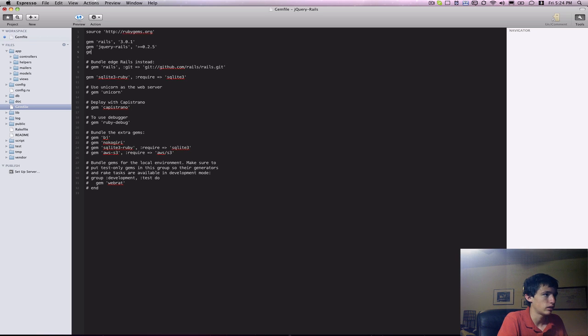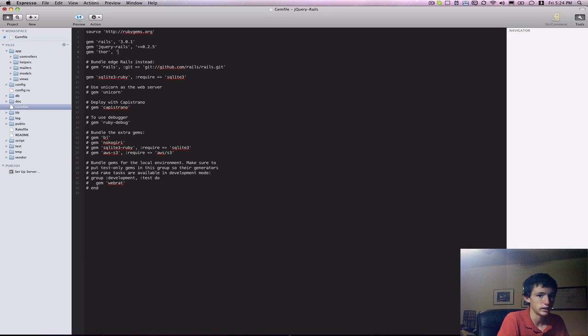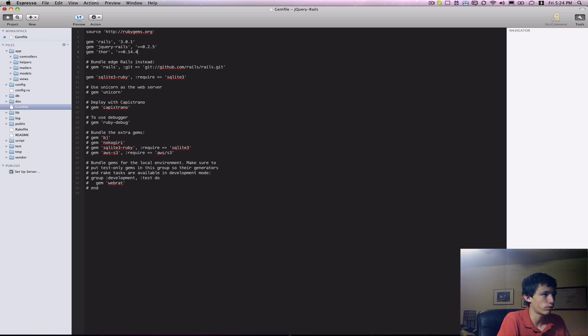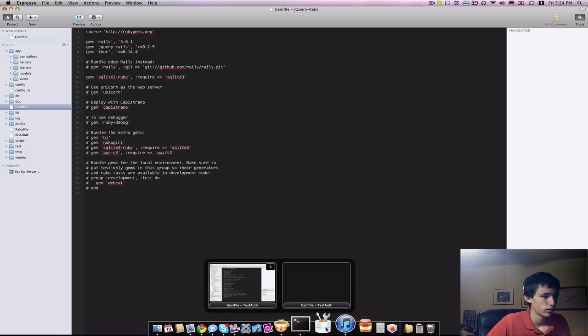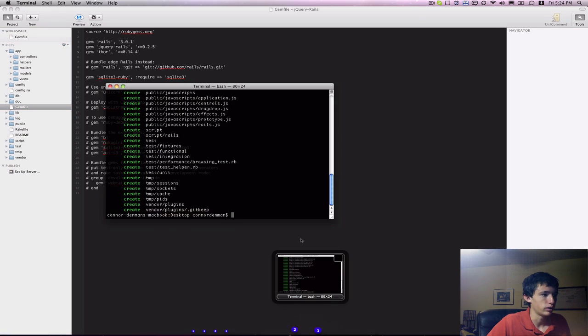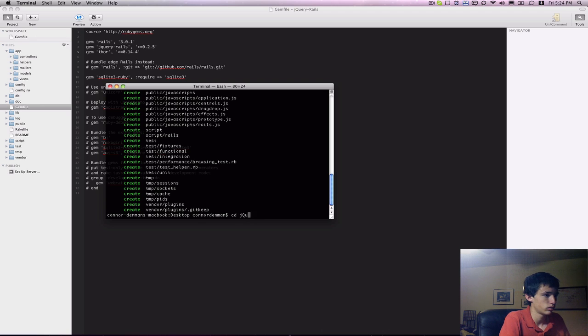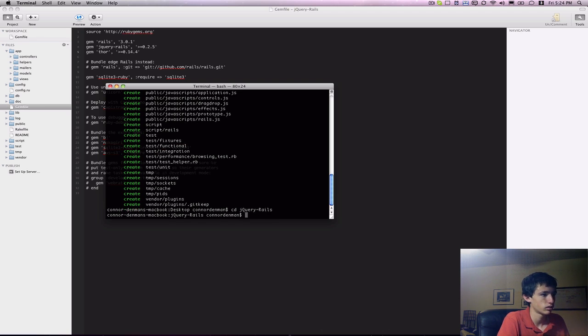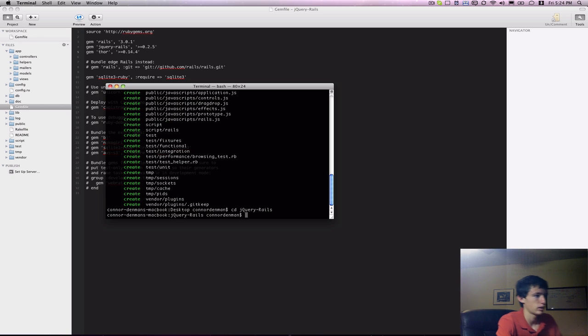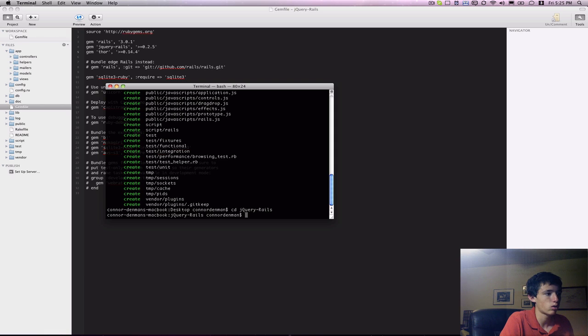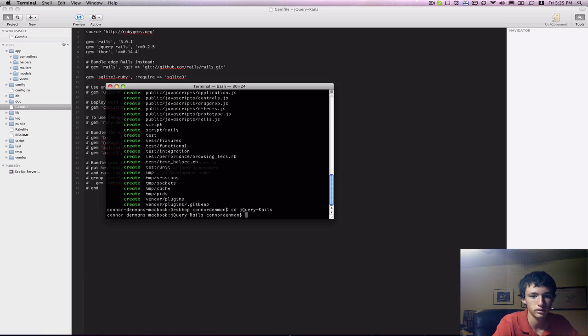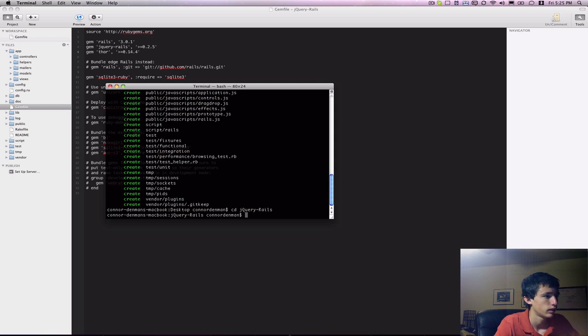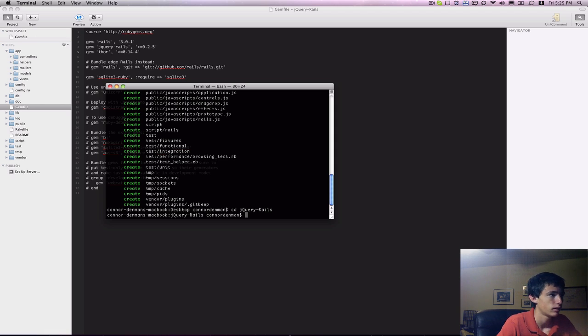And then jQuery Rails requires another gem called Thor, and that actually needs to be greater than or equal to 0.14.4. And if we go into the change directory into project, you can run the bundle install to actually get those dependencies installed onto your system so that you can actually run the application. But since I've already done that, I'm going to skip that.